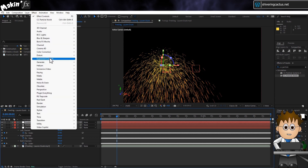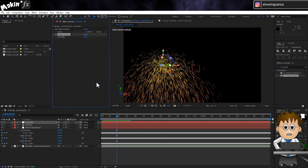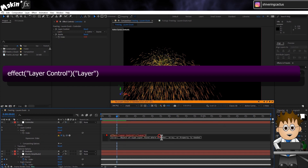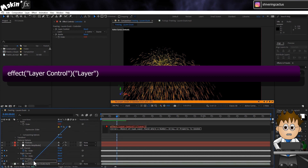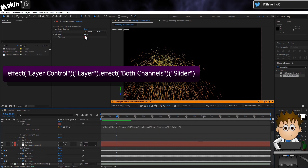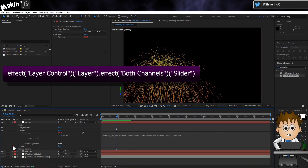Go to Effect > Expression Controls > Layer Control. This handy control means that if we drop a different piece of music in and run the audio keyframes again, all we have to do is point this control to the new layer. I also like to have all the values in one place, so go to Effect > Expression Controls > Slider Control and rename this to Audio. Then hold ALT and click on its stopwatch, and use the pickwhip to link to the layer control, then again to link to the Both Channels Slider. In the expressions area, highlight the middle bit of the code that starts with 'this comp' and ends with the quote and bracket, and delete it. So now this slider will pick up the value of both channels from whichever layer the layer control selects.